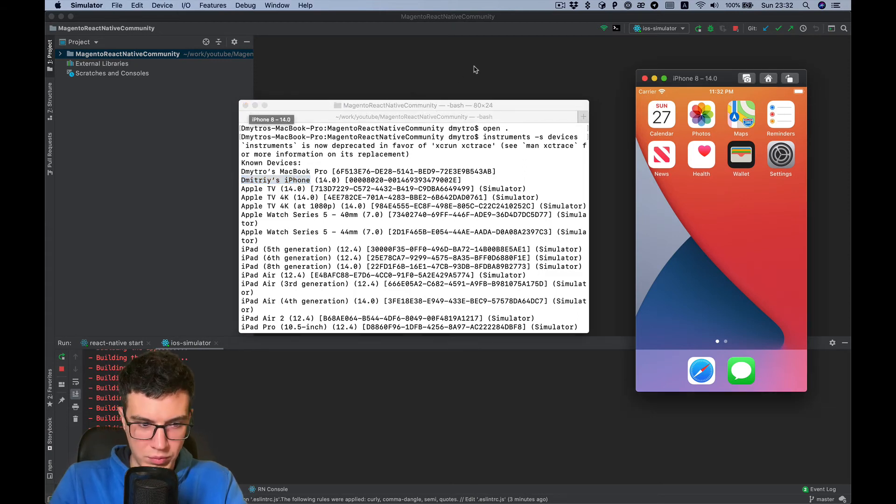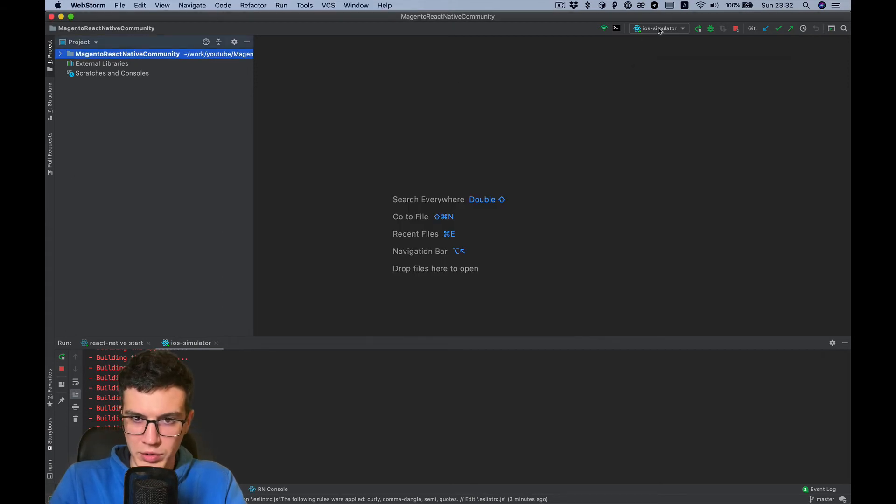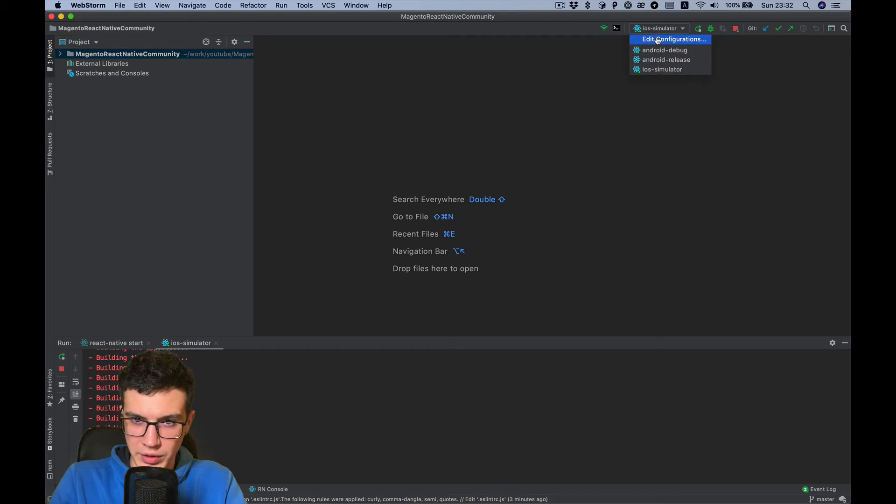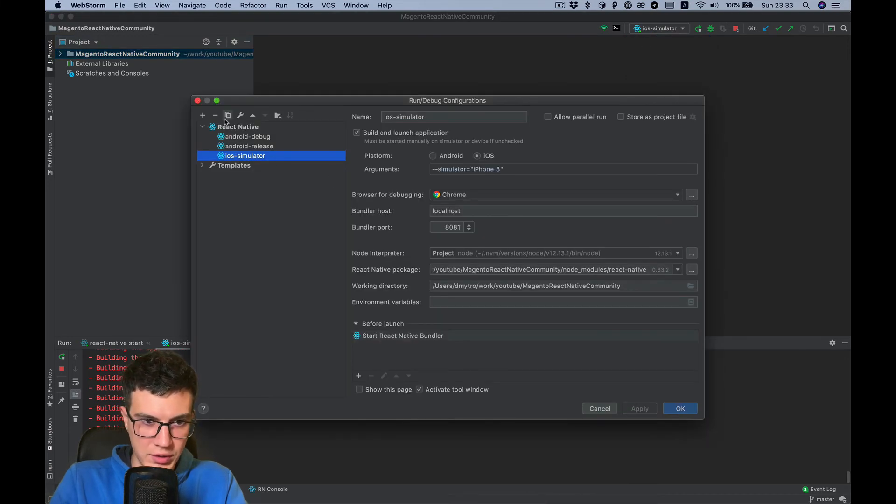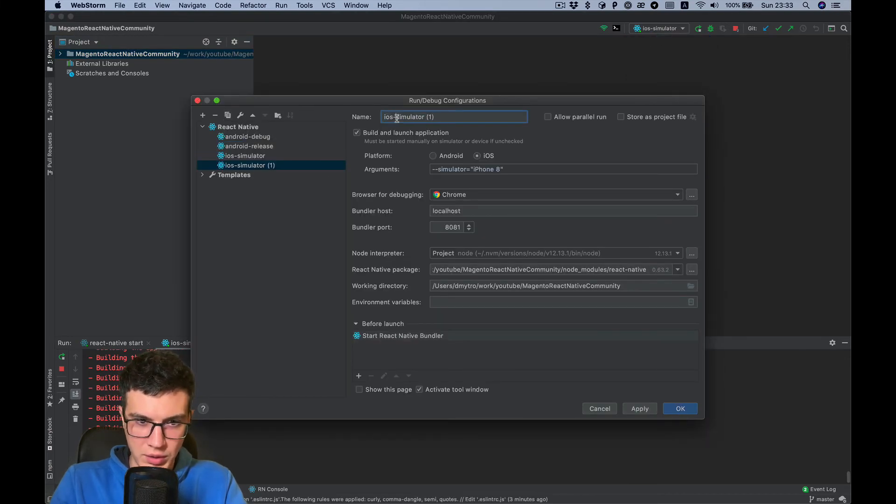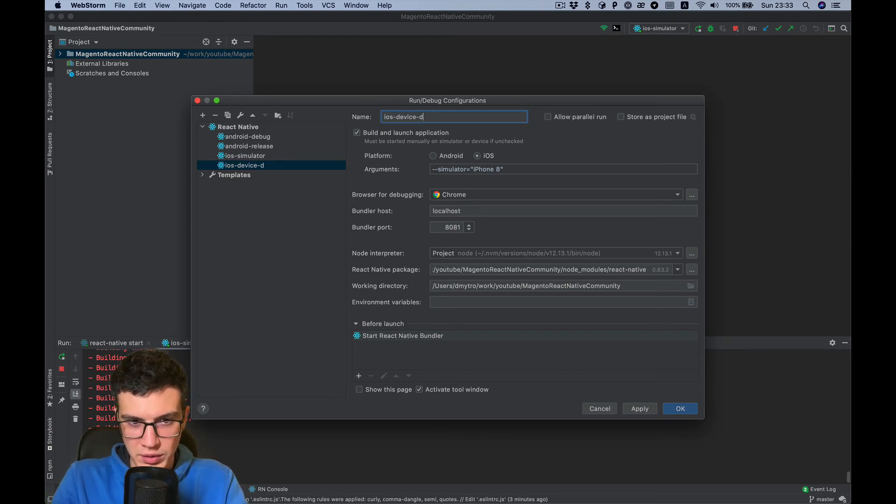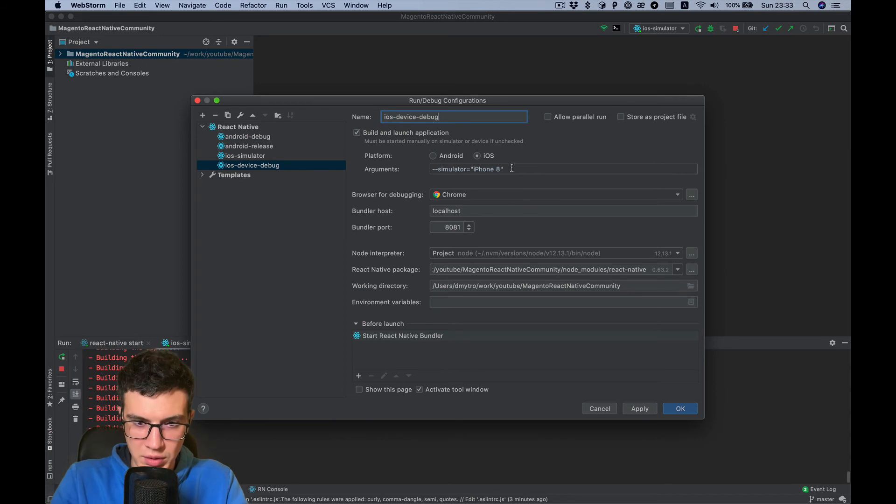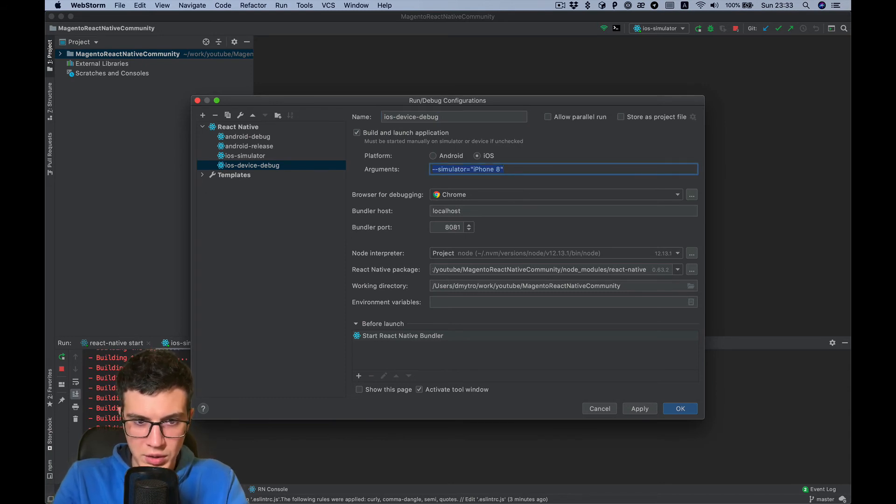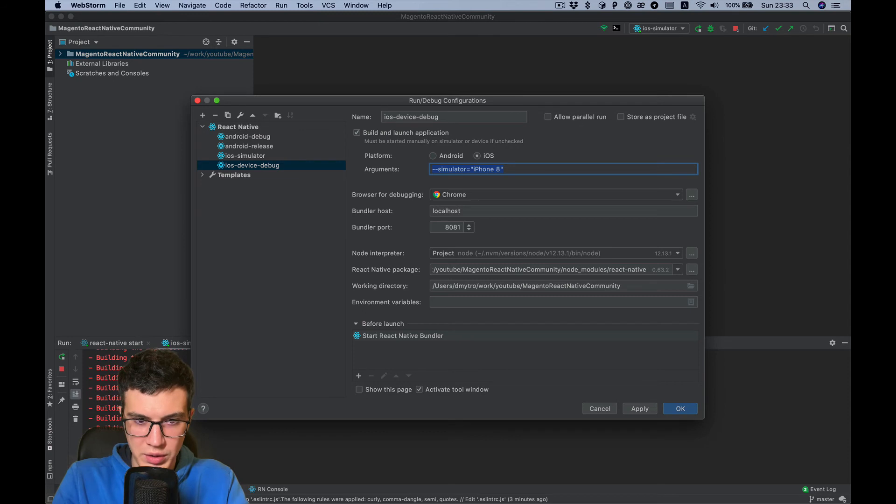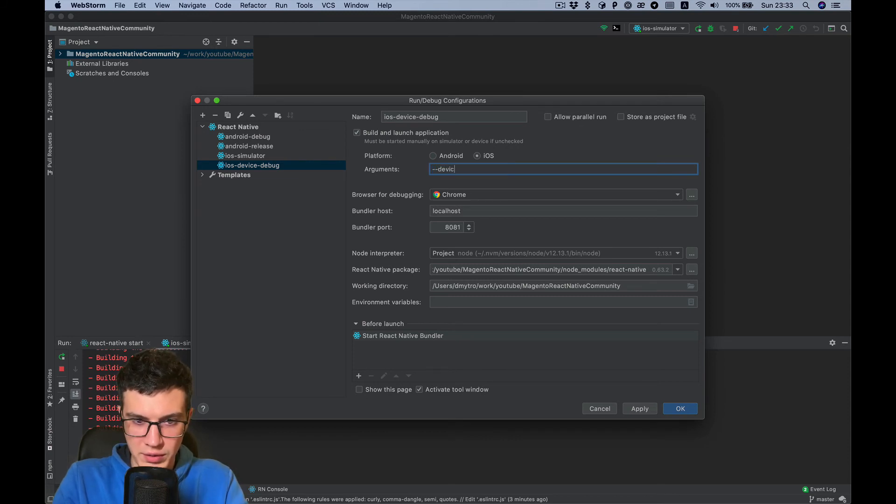Okay, while it's building I'll add configuration for my device. Use device, Device Debug, and for device debug we need to input device ID parameter.